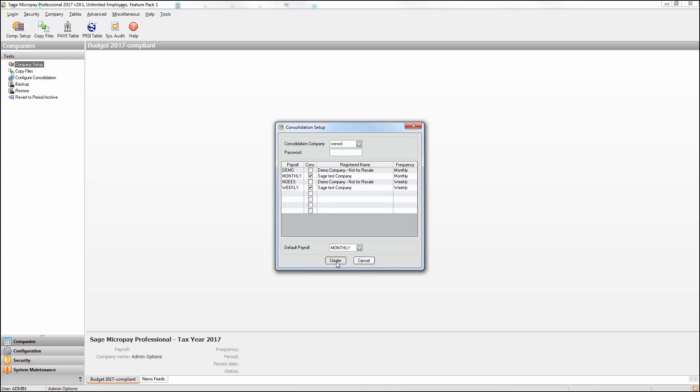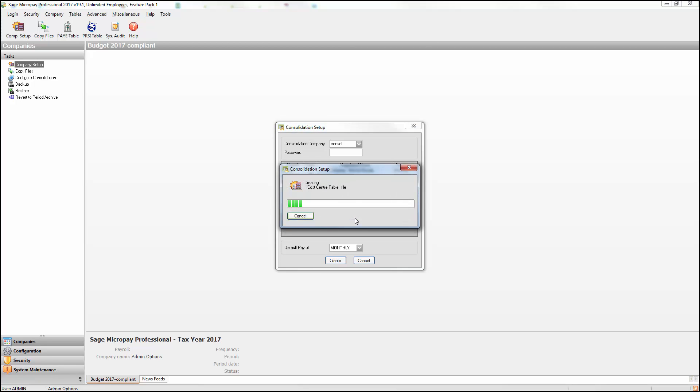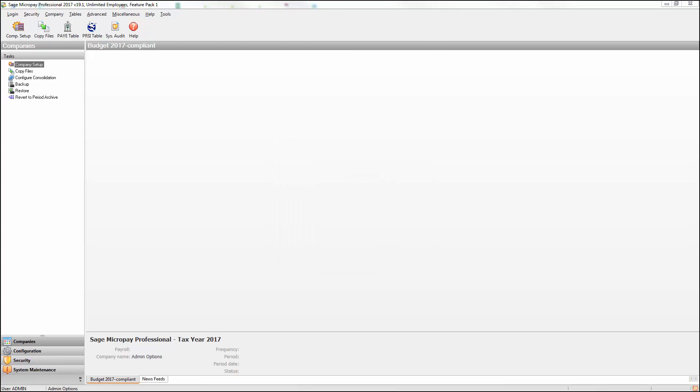Click Create. Click Yes. You've now created the consolidation company.